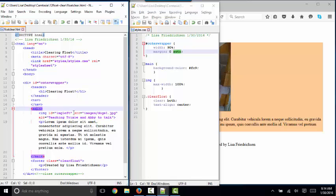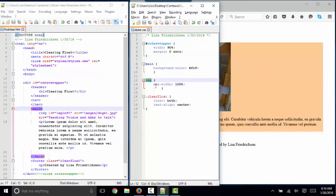And then my main section, which contains both the image and this lorem ipsum placeholder text, has a background color of this light orange color. My image is styled with max-width 100% to make it flexible as I resize the browser.